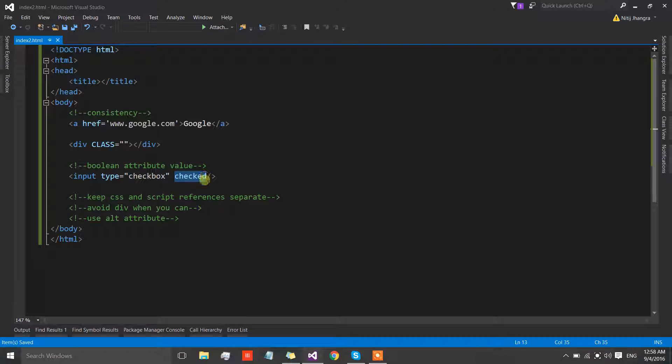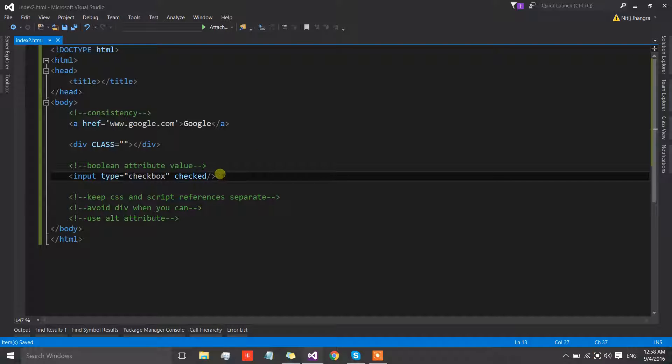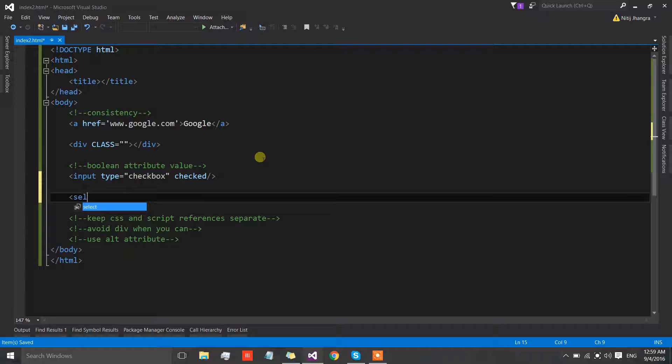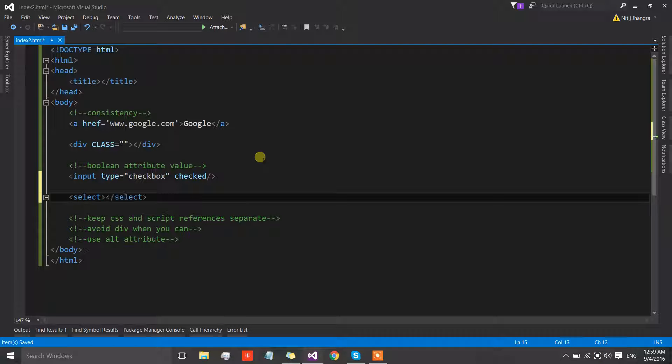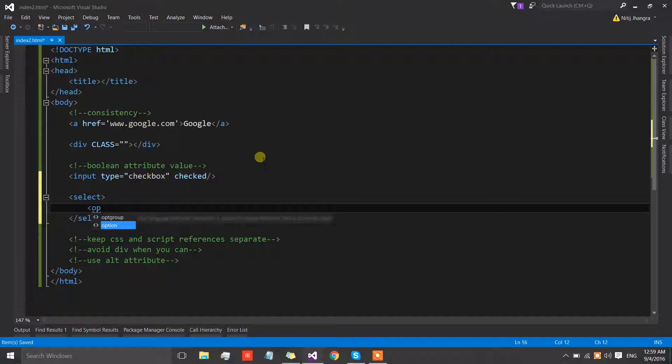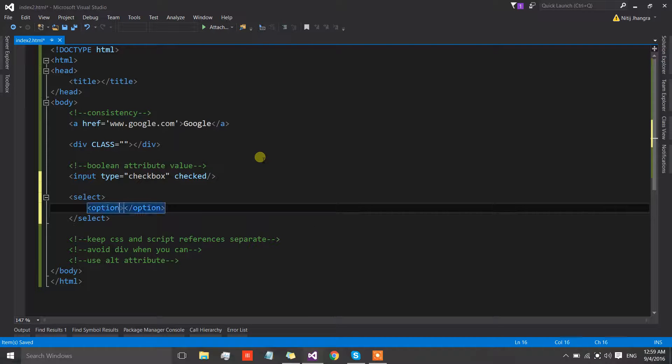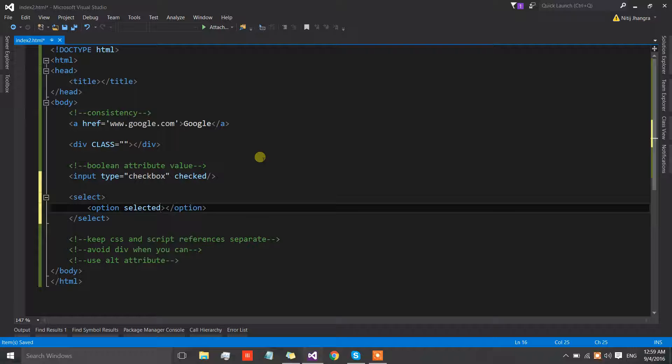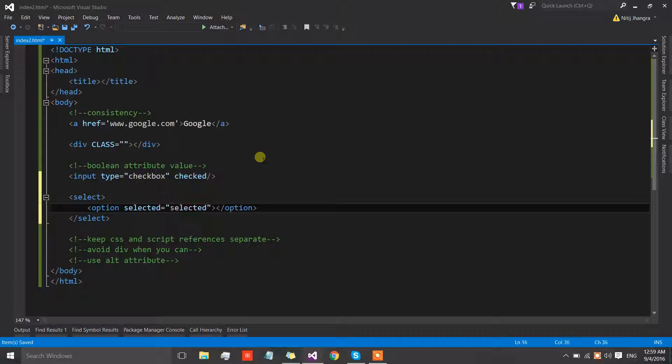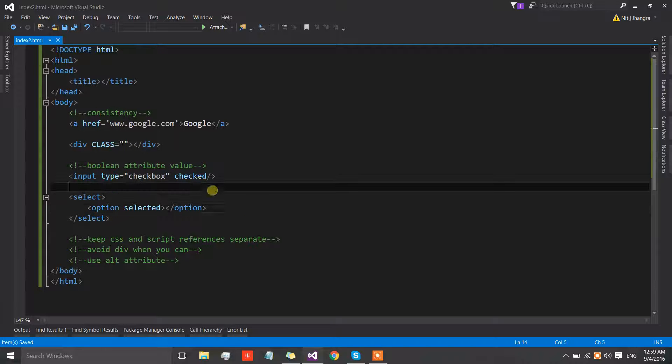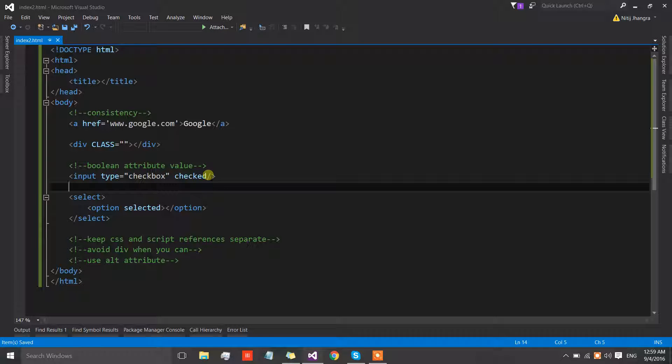Another example could be a select list with options and there could be a selected option. Instead of writing selected equals to selected, simply write selected only as an attribute for the option and that would also be fine. It will save us so many bytes of space.